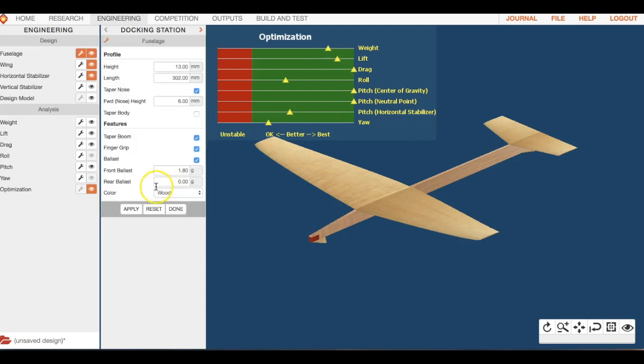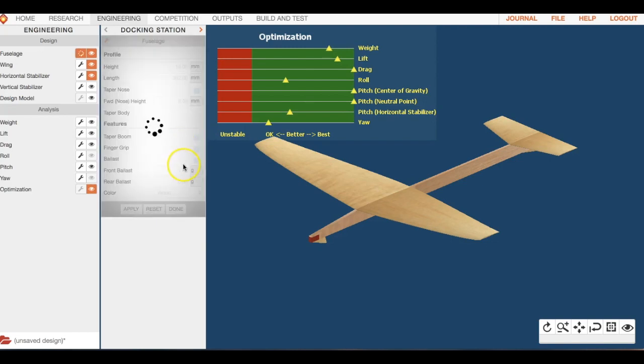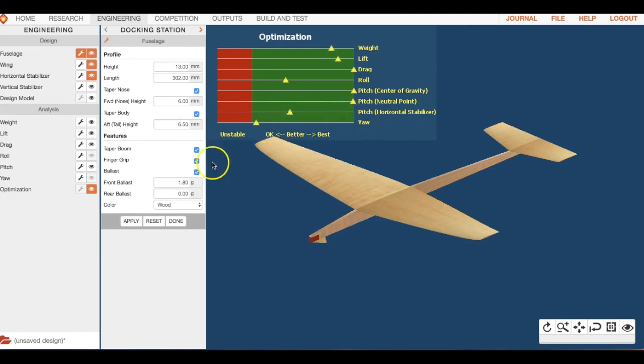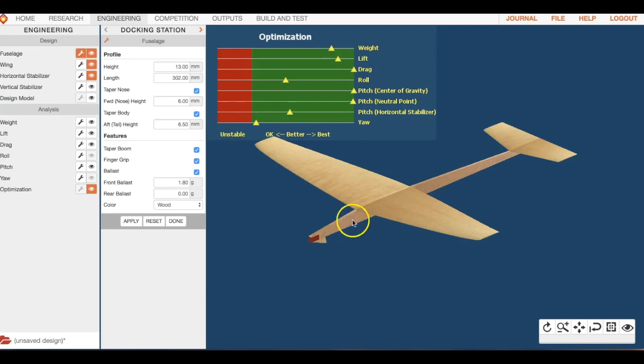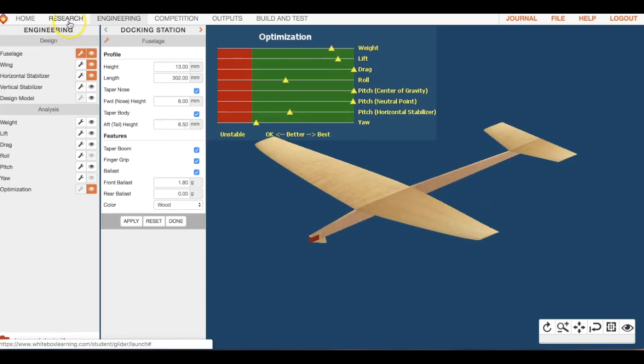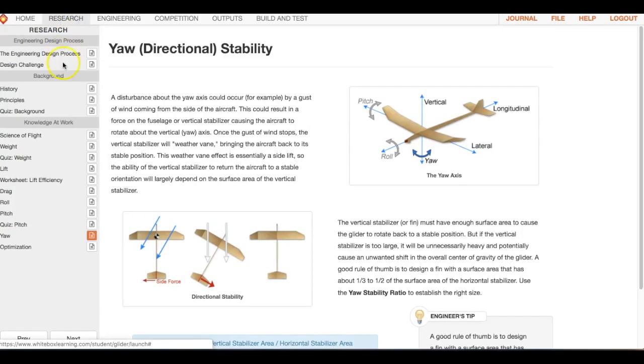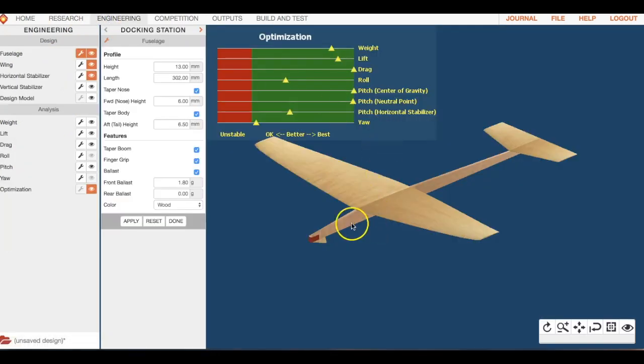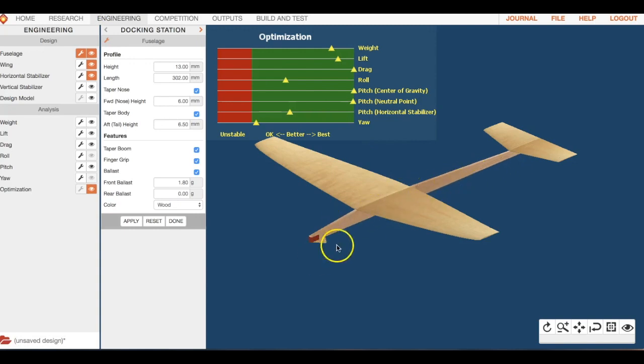You can taper the boom, remember to hit apply. Let's see what that does. Taper the nose, that's what I was looking for. Taper body. That has an effect a little bit on yaw. There is importance to having this tapering and you're going to need to read about that. There is an engineering tip in here and I'm not going to tell you where, but it talks about why it's important to have this taper.